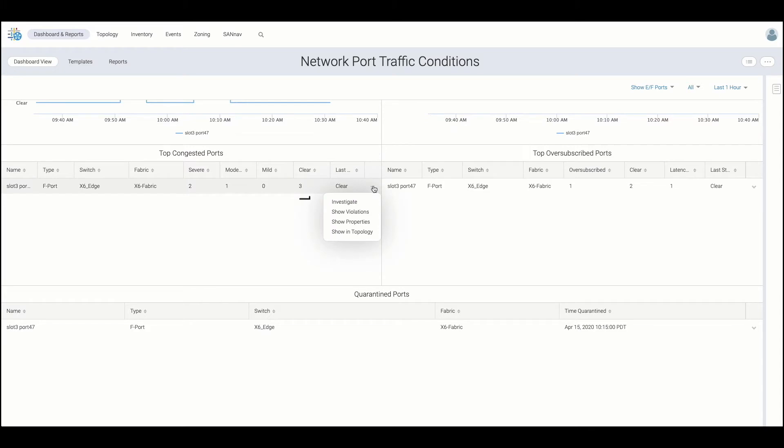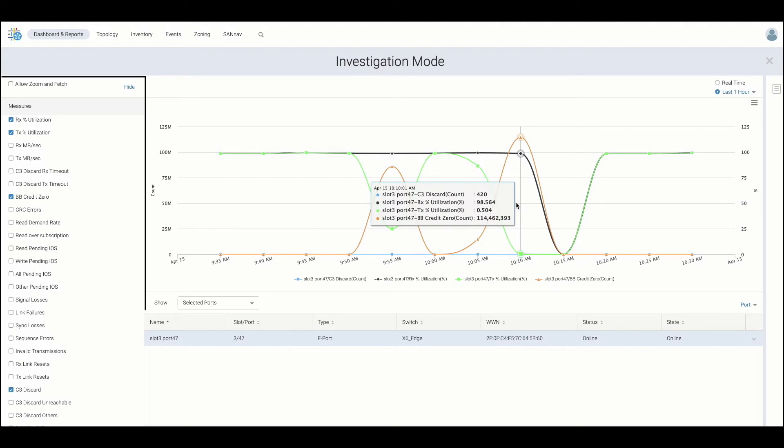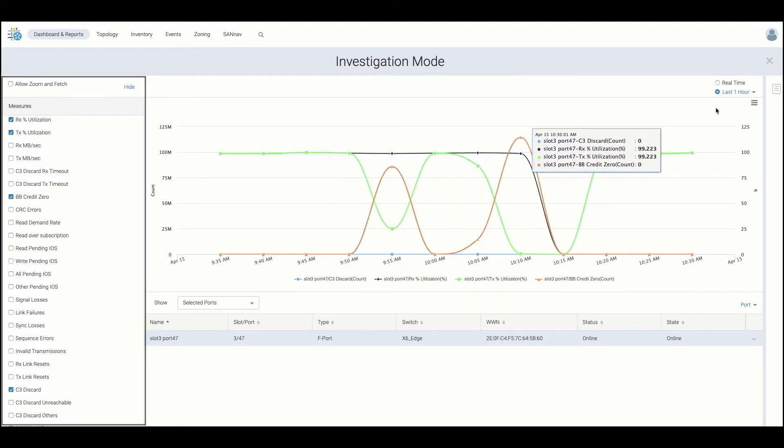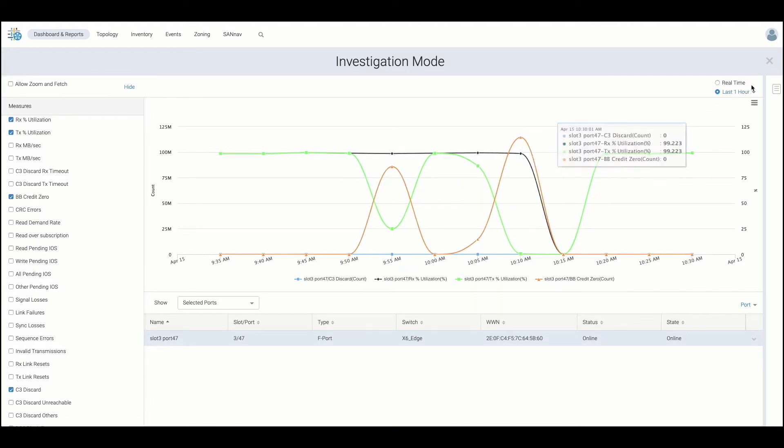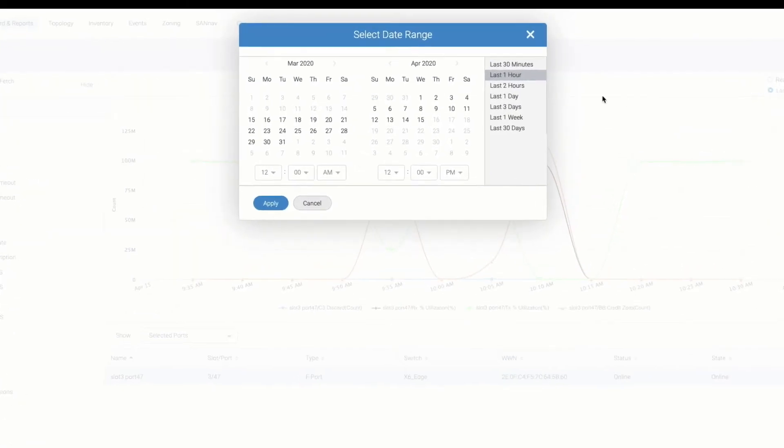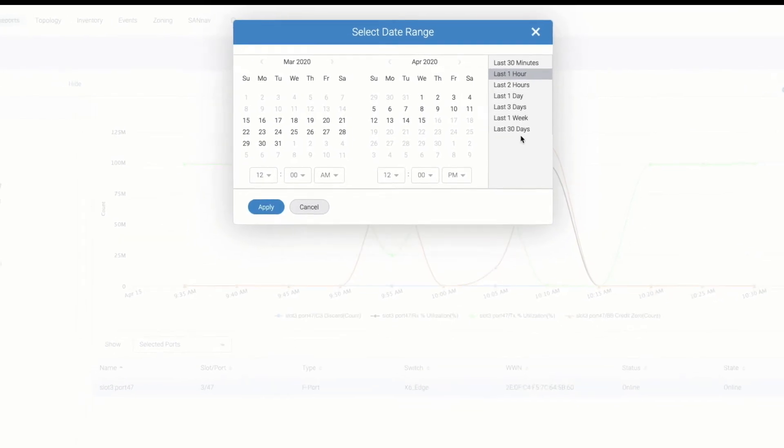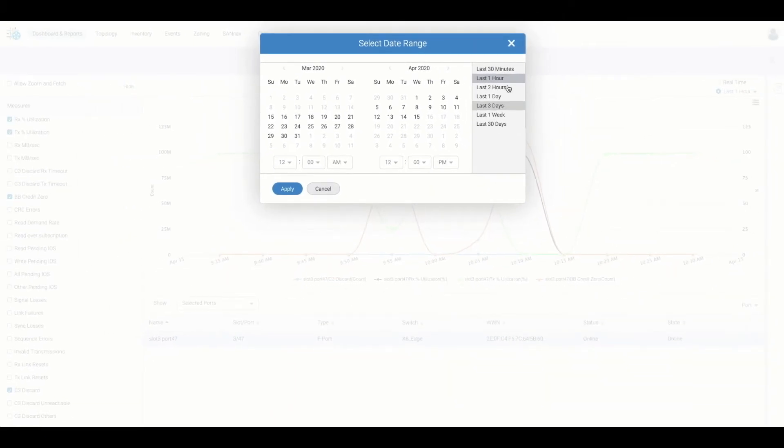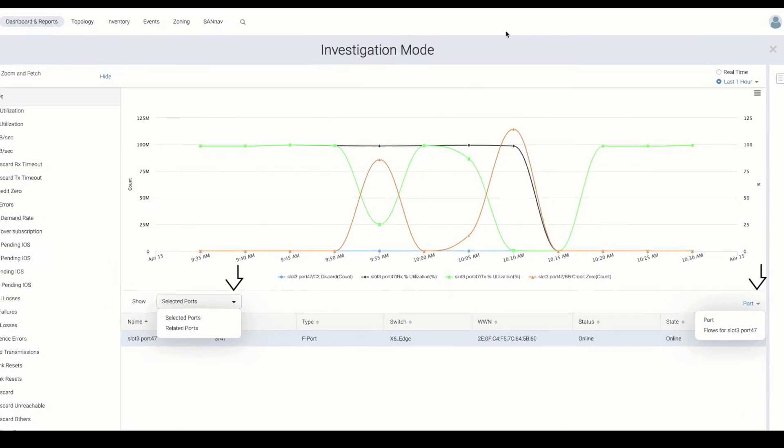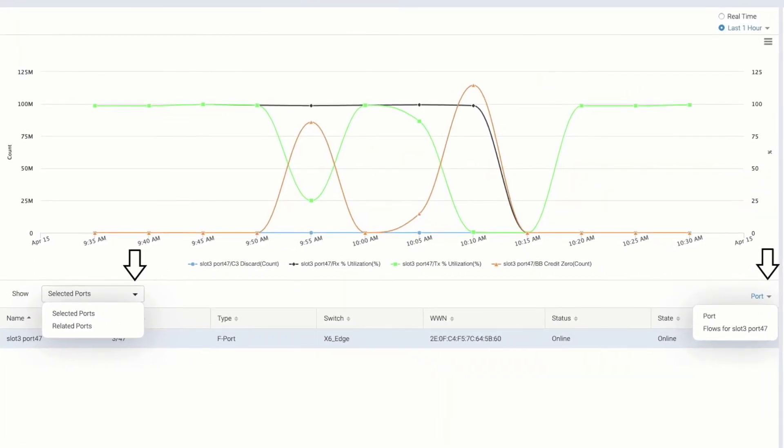By investigating such ports, SANNAV provides additional troubleshooting guidance by pre-selecting relevant metrics to be correlated. Users can also choose to view historical data, related ports being affected, as well as extract and investigate flows currently traversing the port to further help identify the root cause.